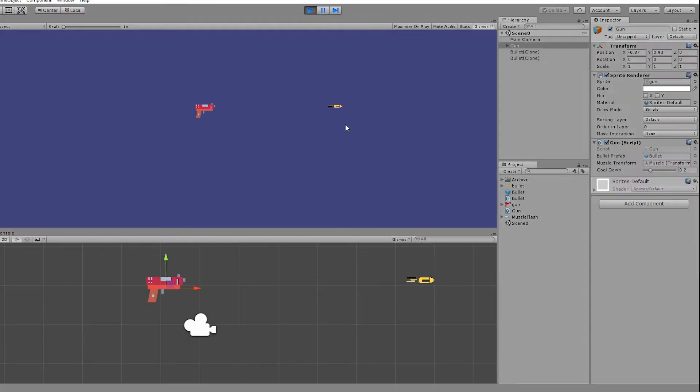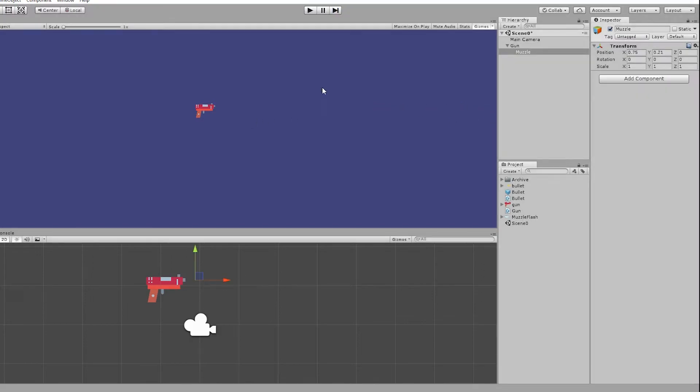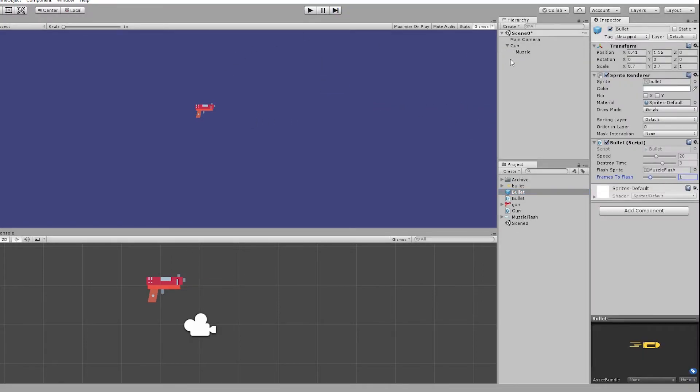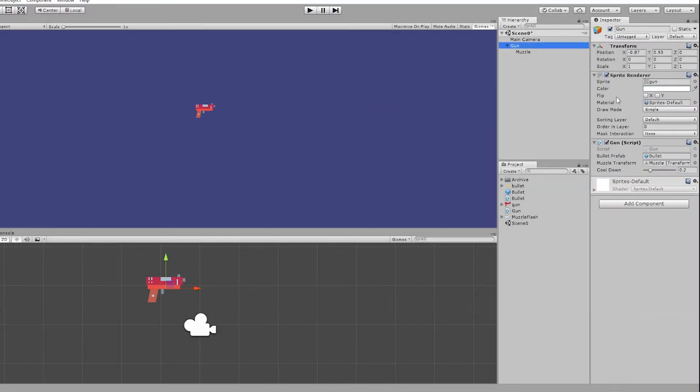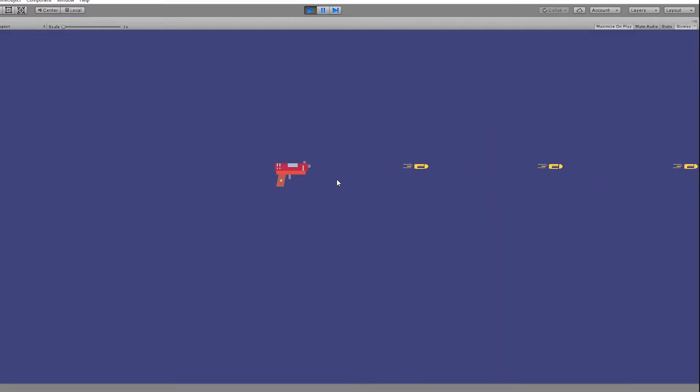Now in unity we can see that the bullet flashes for a few frames. Let's tweak the variable to get the perfect flash effect. And there we have the muzzle flash with the first approach.